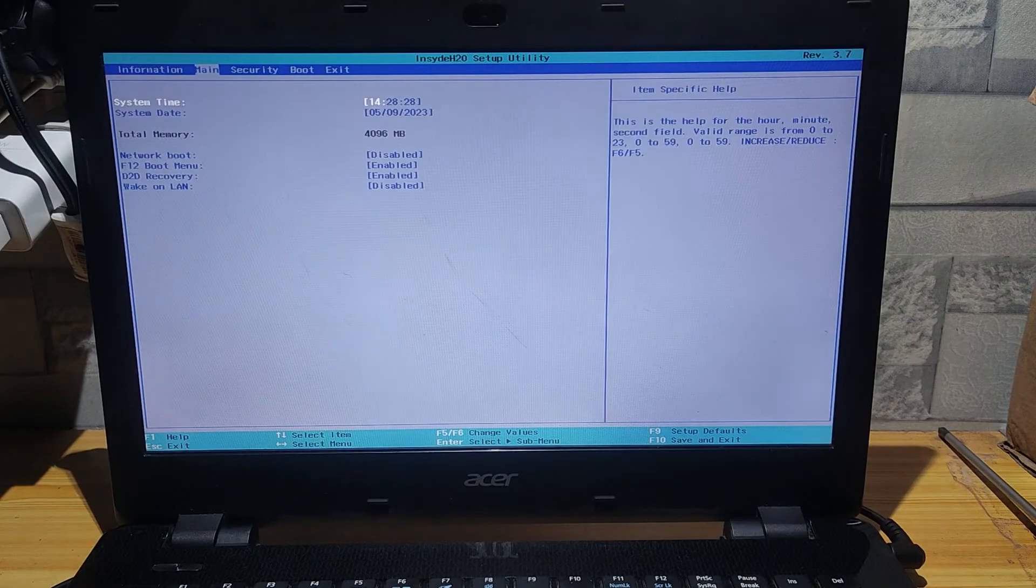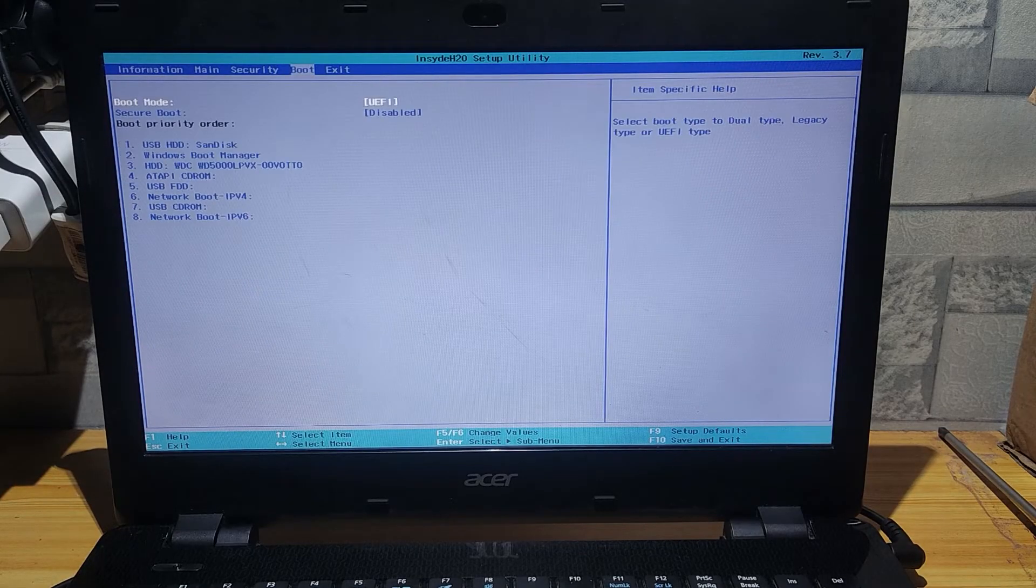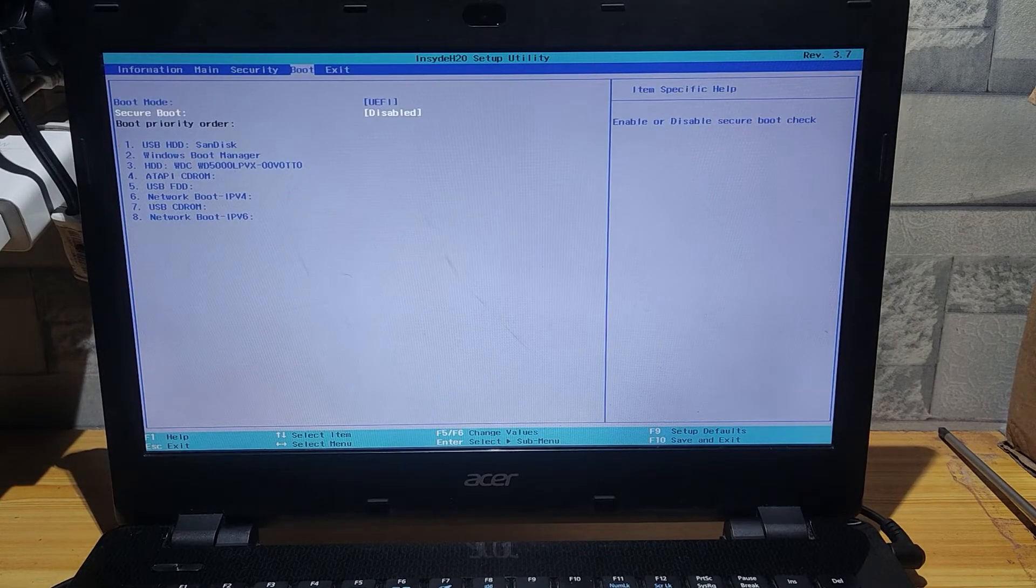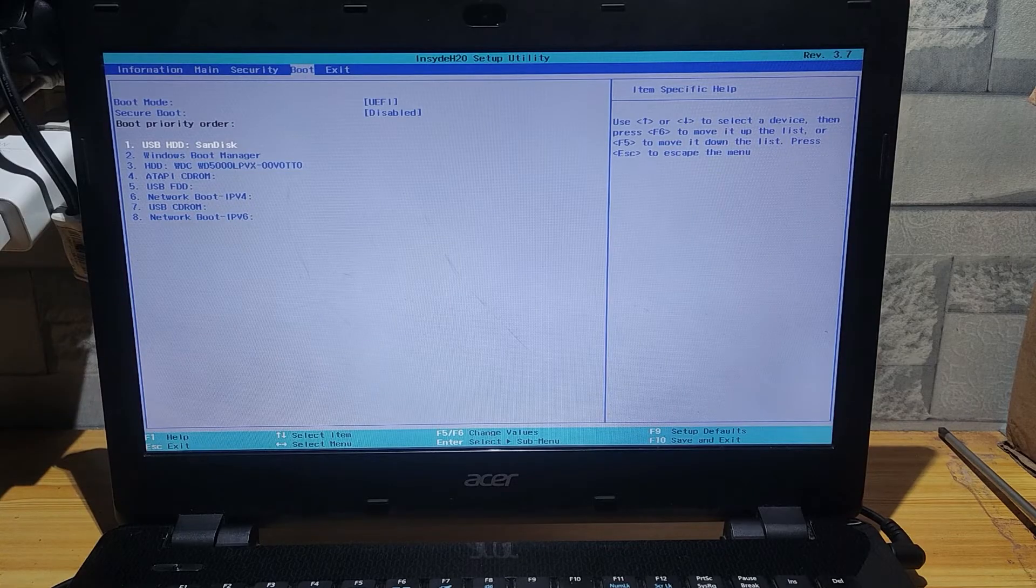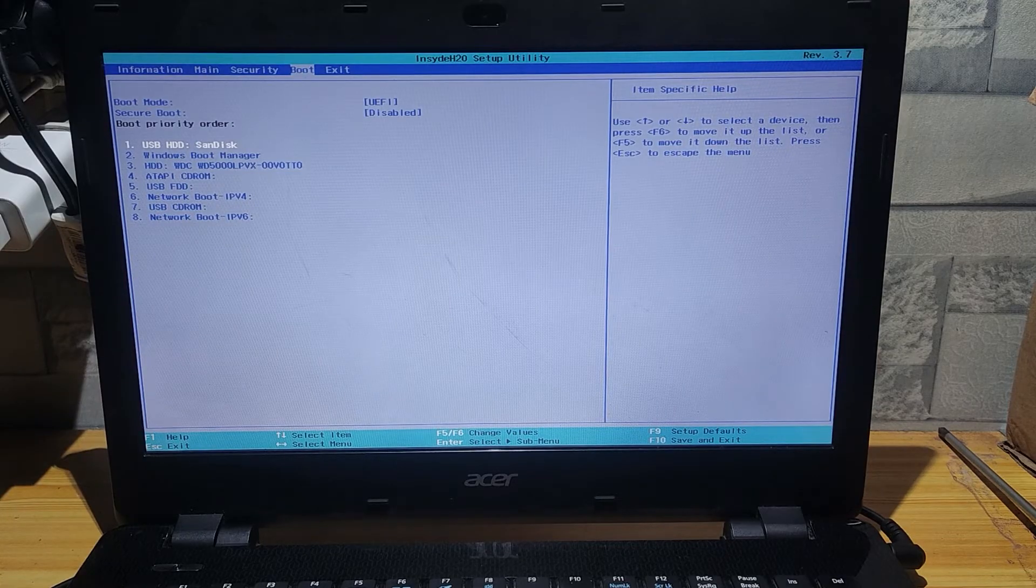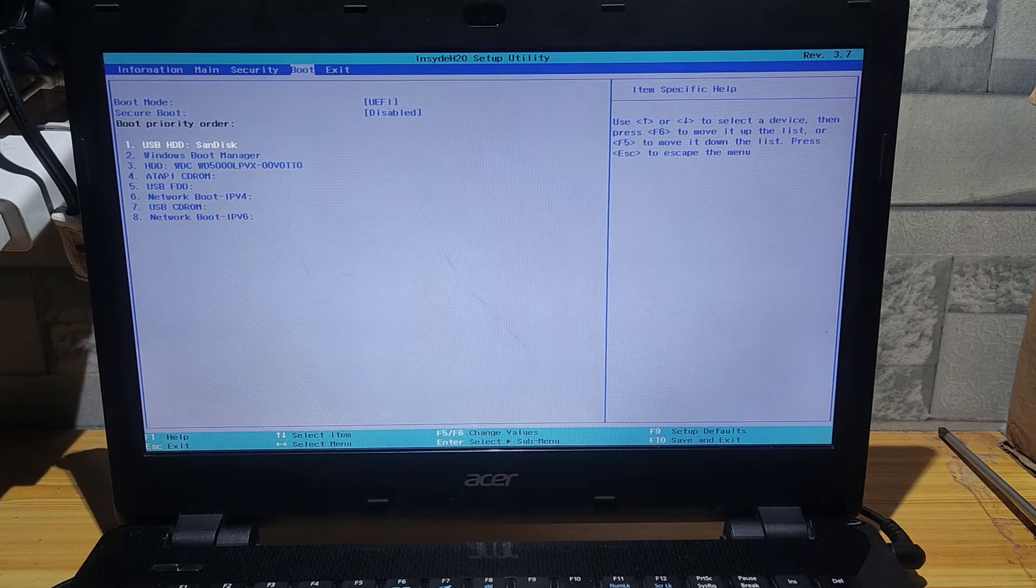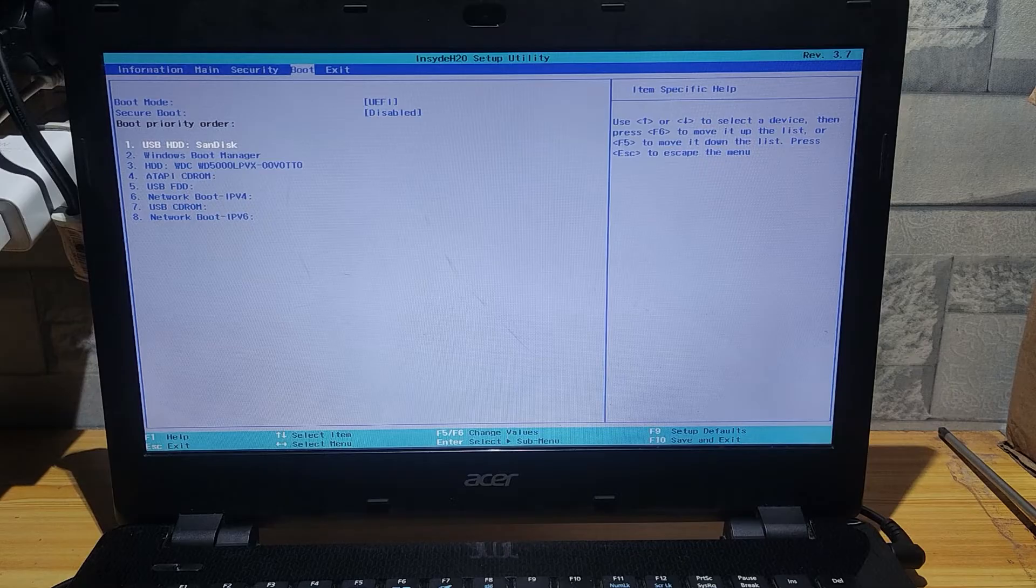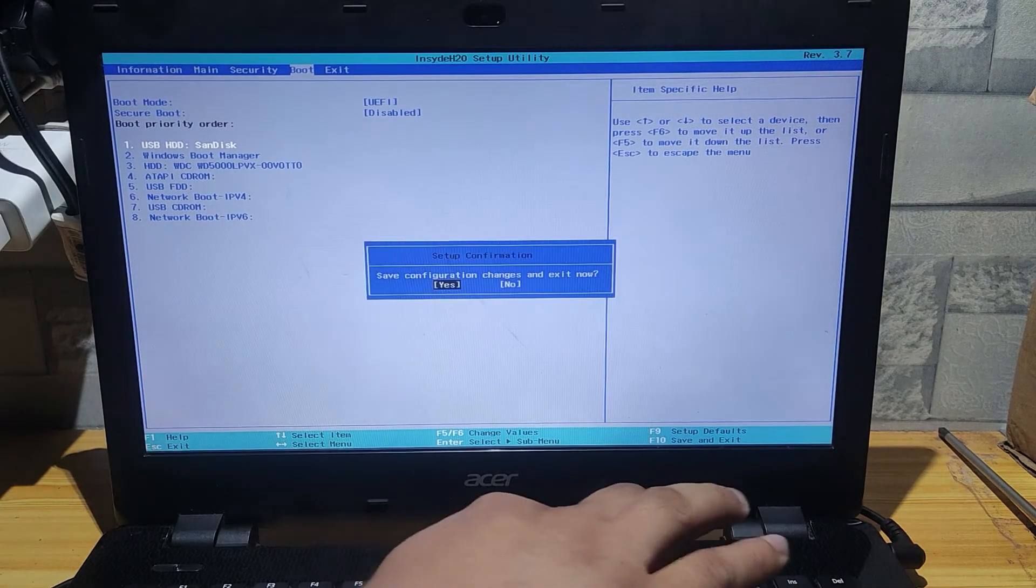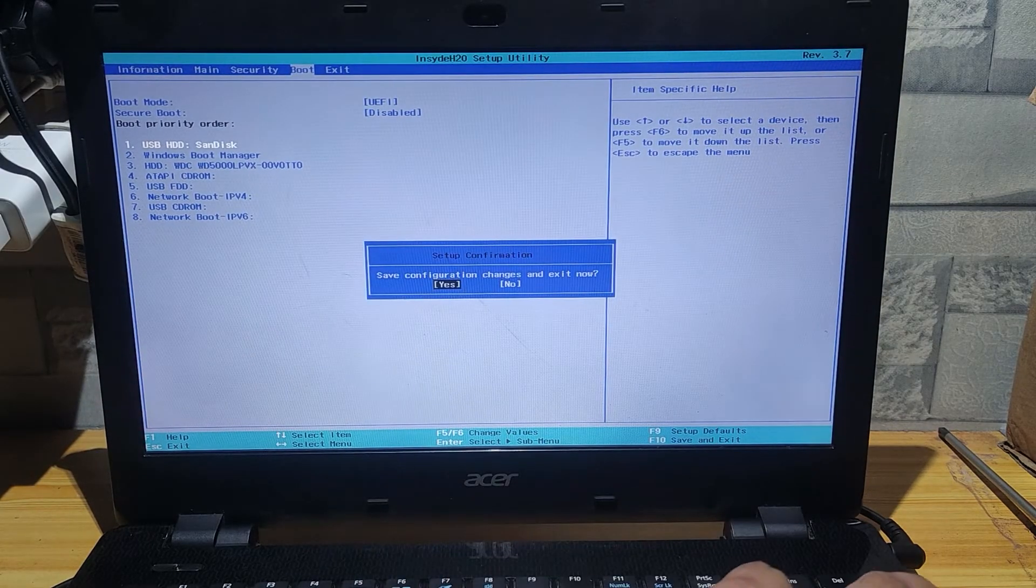Reboot the laptop into the BIOS and set the boot option first the USB flash drive. You can skip this part if you know how to boot directly to the flash drive by pressing the dedicated bootable button on your keyboard. And now save the BIOS setup.